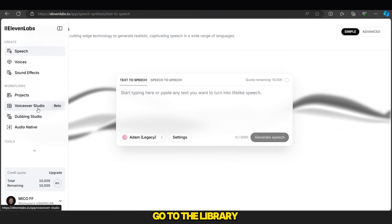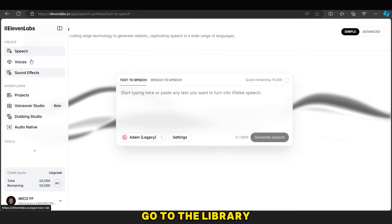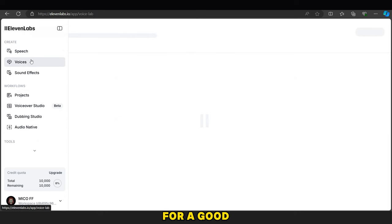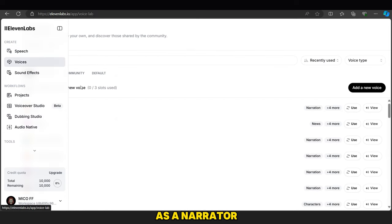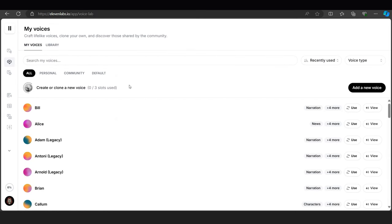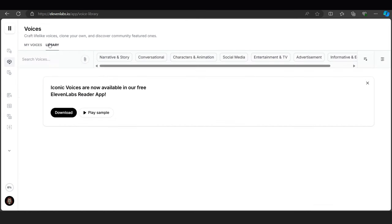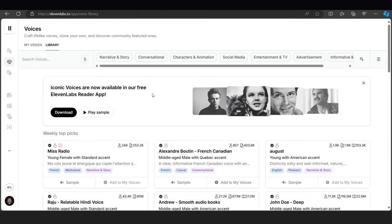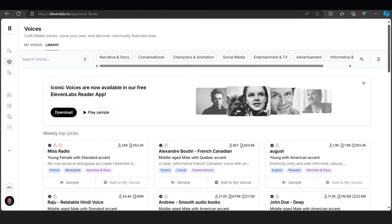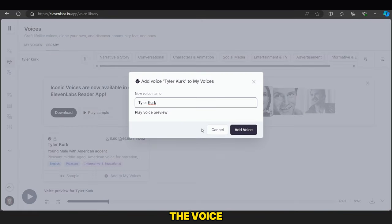We open it, go to the library, and search for a good voice to use as a narrator. Once we've found the voice, we add it.